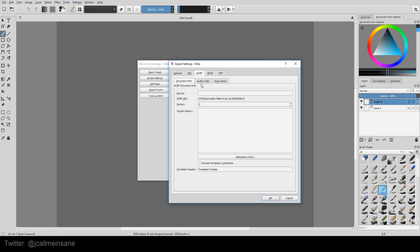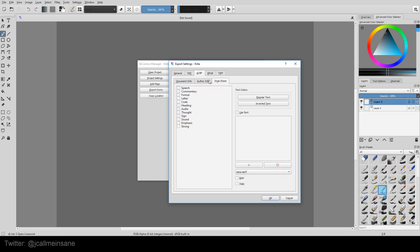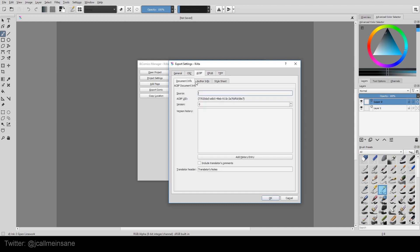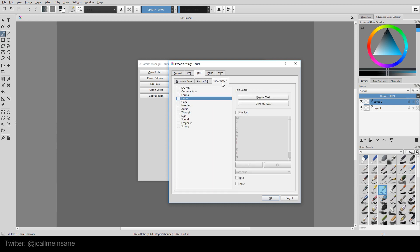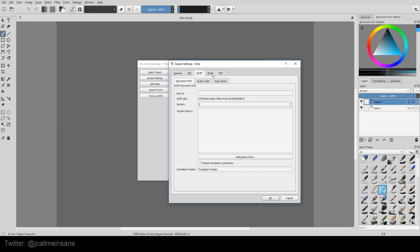The ACBF, it's got more information in it. If you're familiar with these formats, you might know what to do with it. I personally do not. But the cool thing is you can keep your author information in there, which is neat.